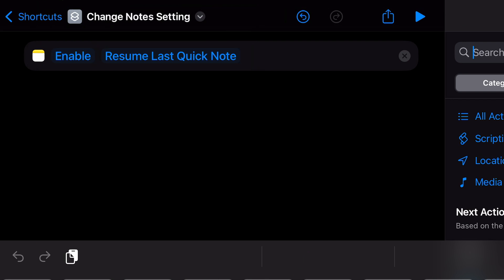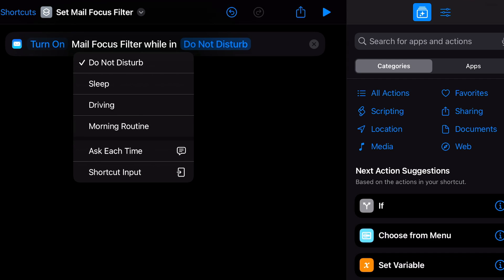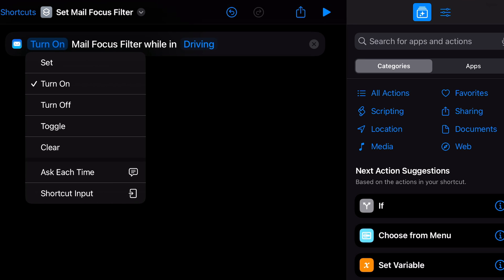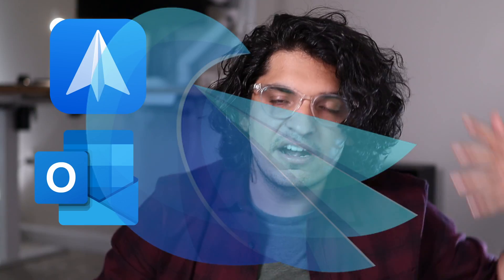If you use Mail, you have an action to configure a Mail Focus Filter — it lets you get notifications only from a certain account when a Focus mode is turned on. I think it's a great feature, but I wish it were compatible with real mail applications people actually use, like Spark, Outlook, or Canary. I think Apple will open this functionality for third-party developers as well; otherwise, it's still a great feature.